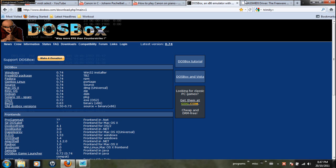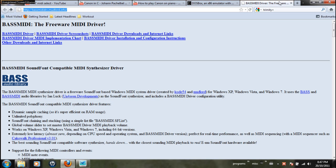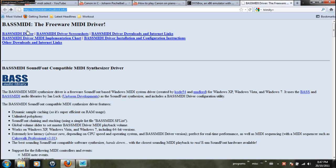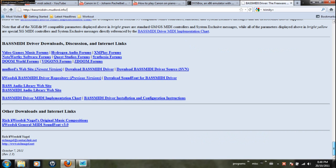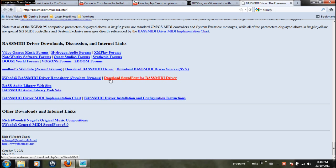I use the BassMIDI synthesizer. This is the website you want to look at, and if you scroll all the way down, you get the link to the download of the driver itself. And then right below it, you get the download link for the sound font that you will need.